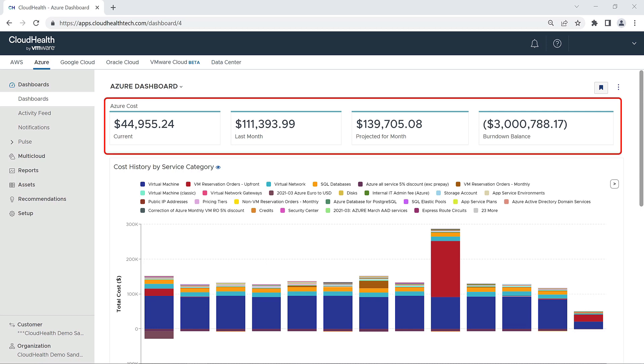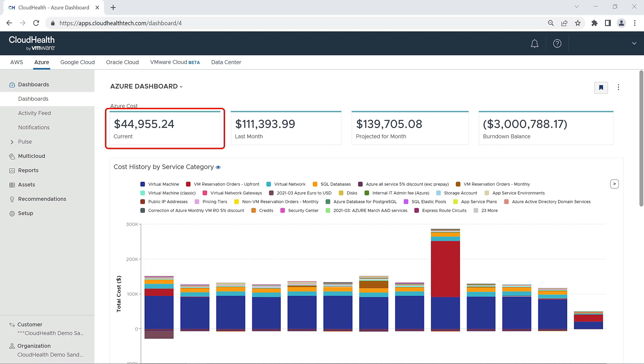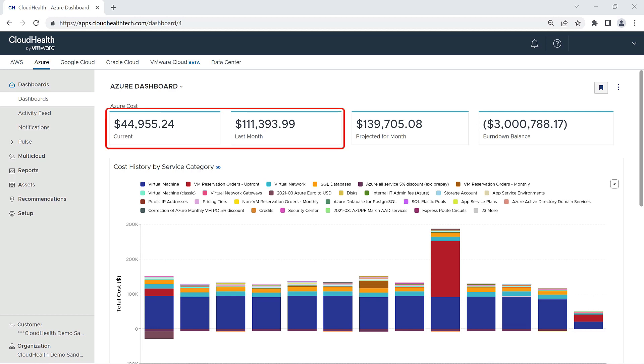At the very top of the dashboard is a high-level breakdown of your Azure costs. The first block shows you the total of your current month-to-date Azure costs. The second block shows you your total Azure expenditures for the previous month. These blocks are also hyperlinks that will bring you to reports that provide further details about your Azure spending.